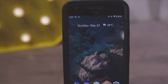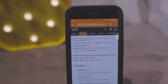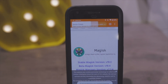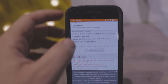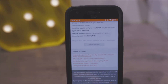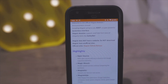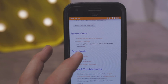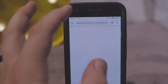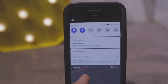Go to Chrome or any browser you have, or click the link in the description below. Click on Show More, scroll down until you see the latest table, and it will start downloading.